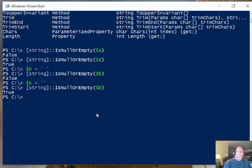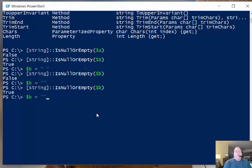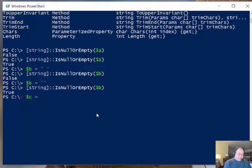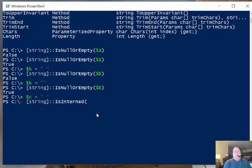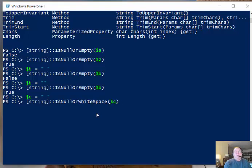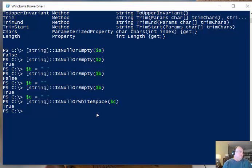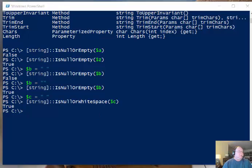What about the other method that we've got and the other method was is it null or is it a white space? So I'm going to create another variable and this time I'm going to call this variable $c and $c is equal to that space that we had earlier so now I'm going to go back and I'm going to say is it null or is it a white space? And $c comes back and says yes true. There it is in fact either null or it is in fact have a white space and so by using this stuff I can quickly and easily find out